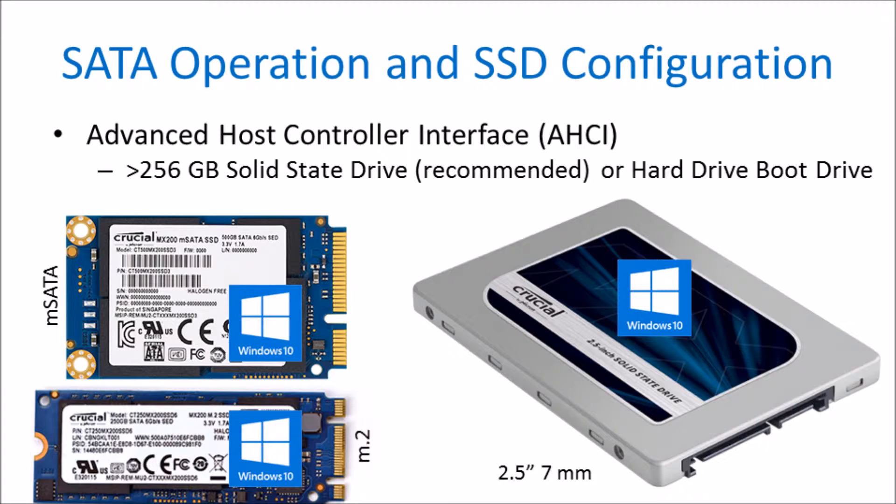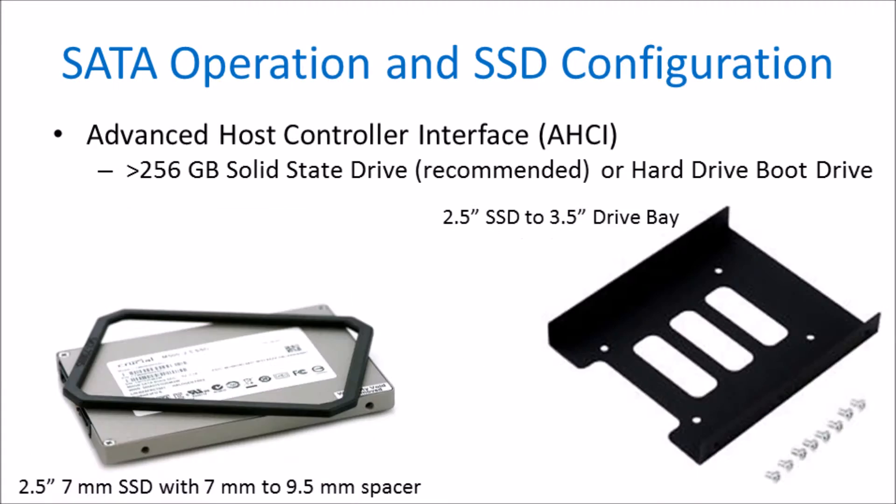In systems with a Windows solid state boot drive and additional data hard drives or solid state drives, the SATA operation will also be AHCI.